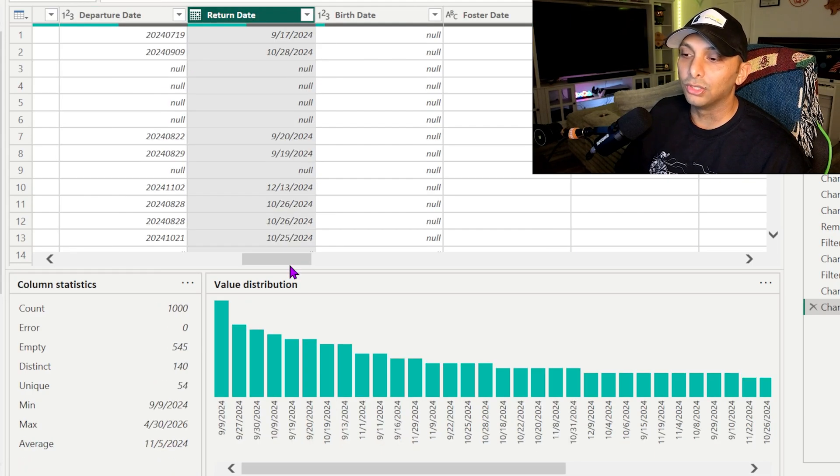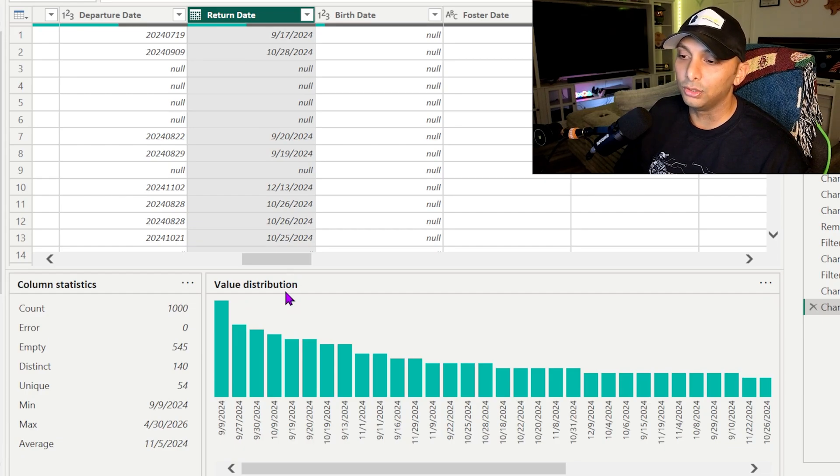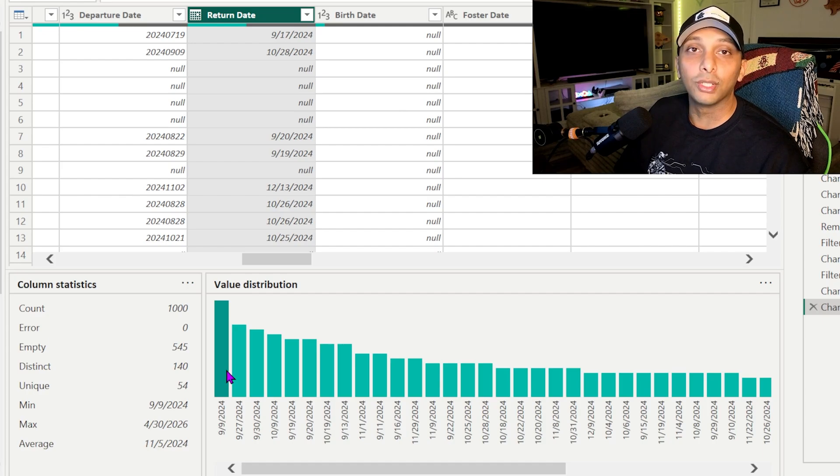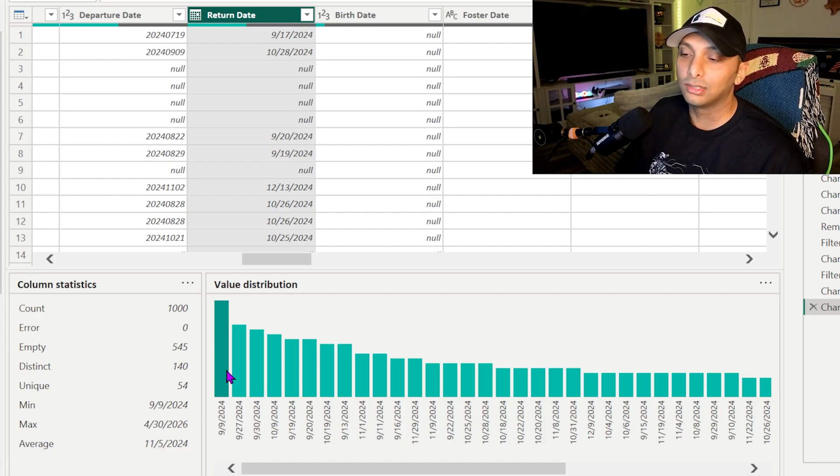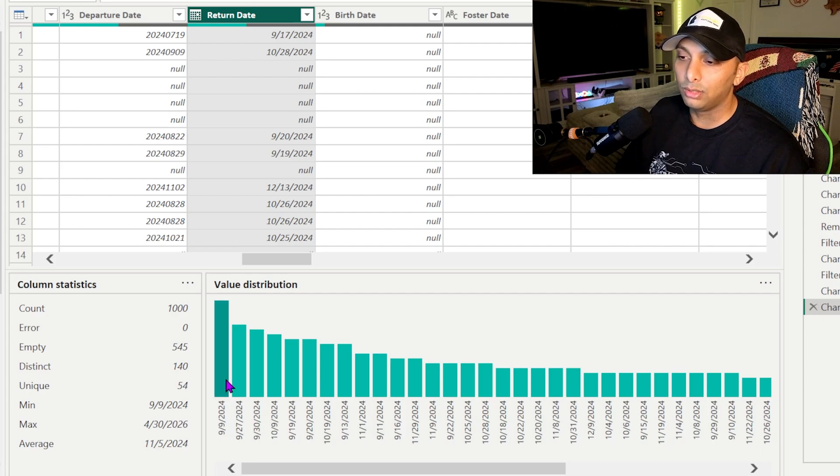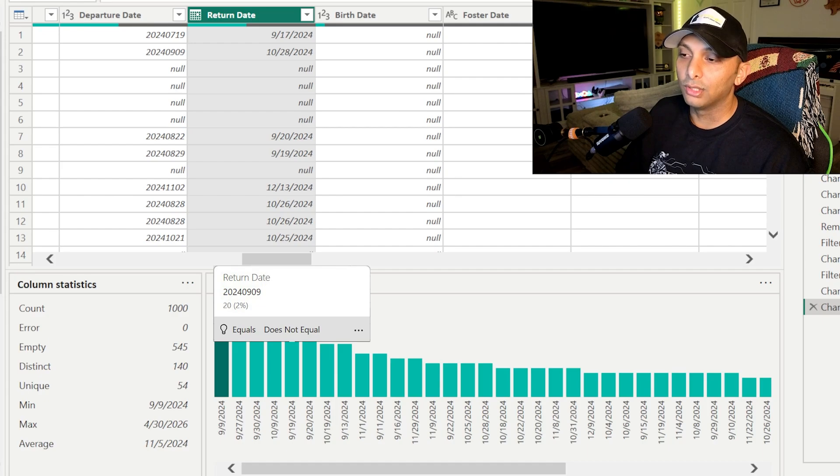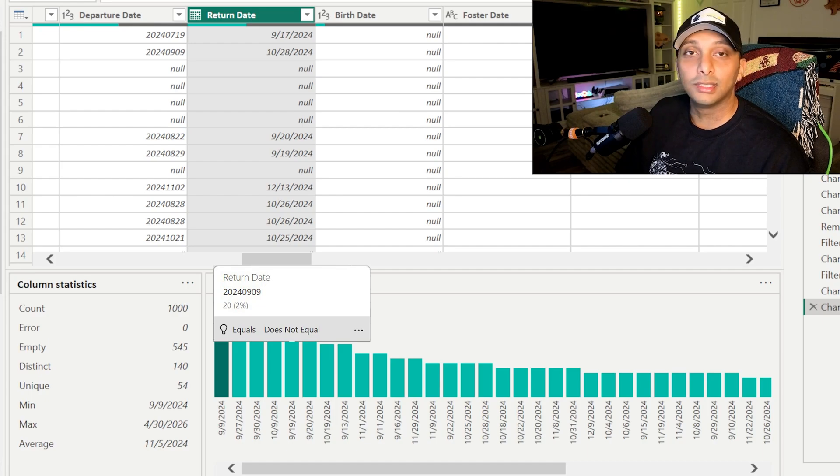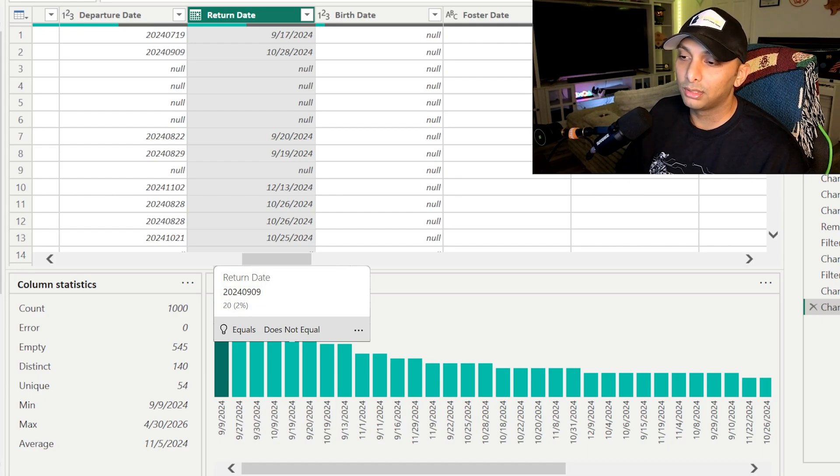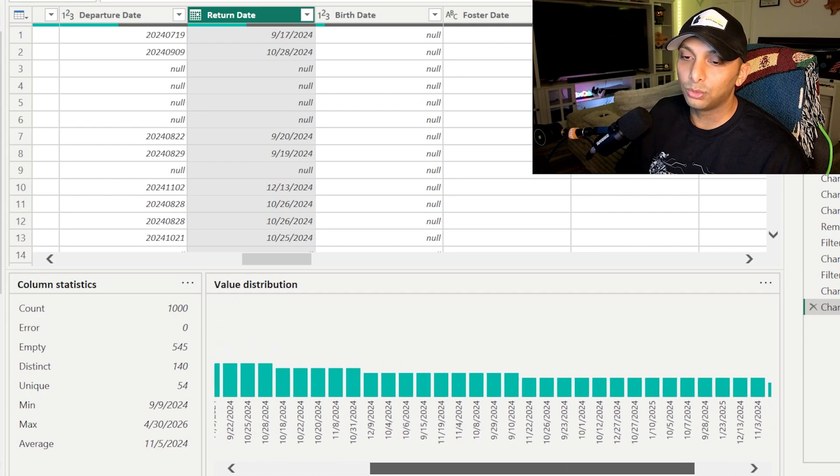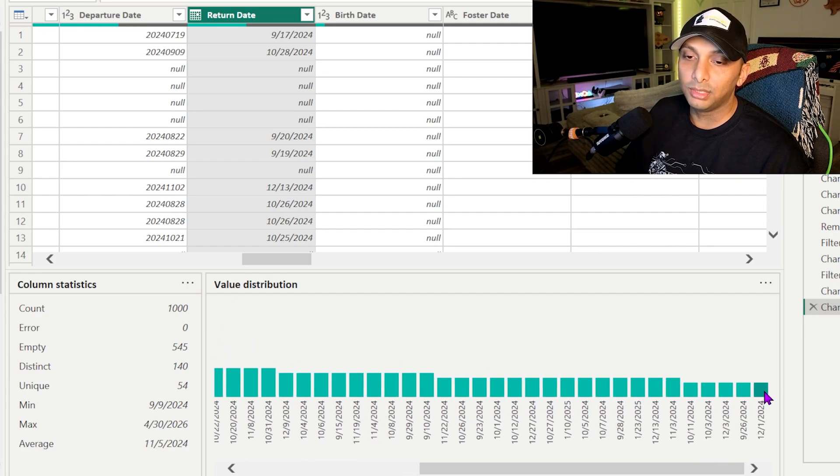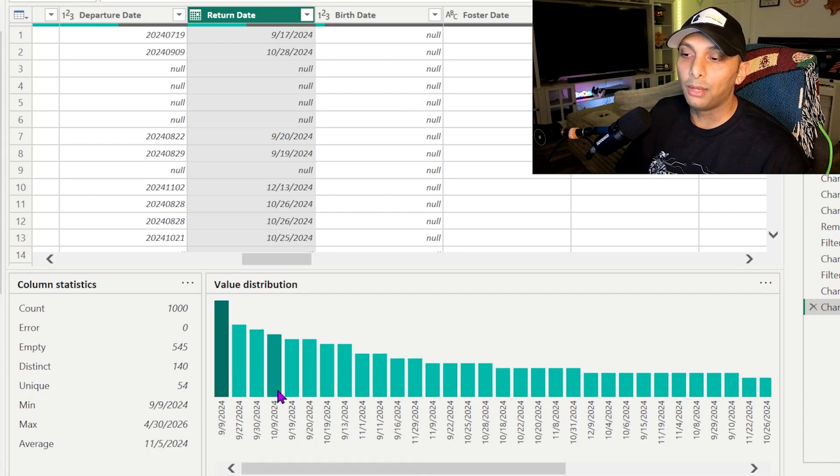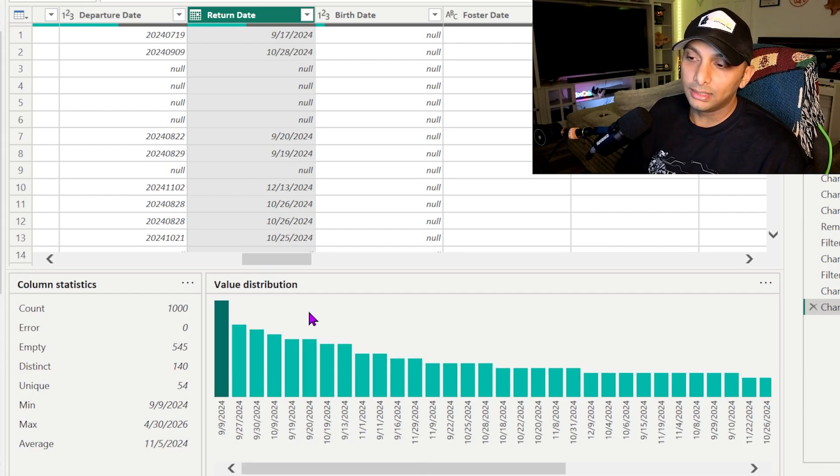I'm actually going to click on the return date now just so you can see a little bit of a different view. So now you can see the value distribution is based upon the frequency of how often a date actually is used. So if I'm looking at September 9th 2024, I can see that this value is used 20 times. Now if you hover over, it's actually going to tell you that value that's used 20 times and then the other ones as well. So you can see which one is not used the most and that's going to be on the far right hand side as you scroll over.